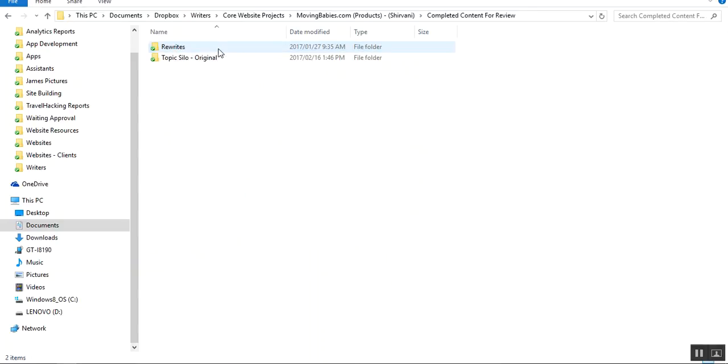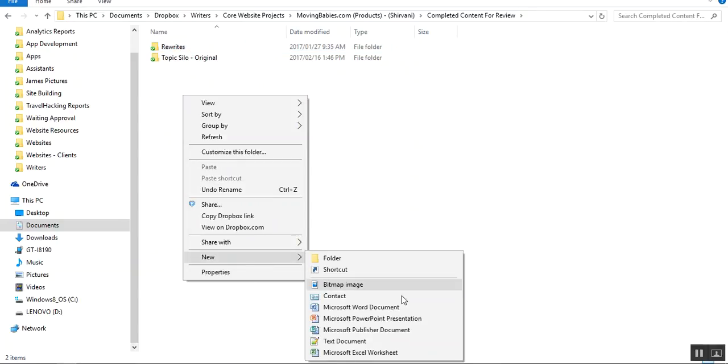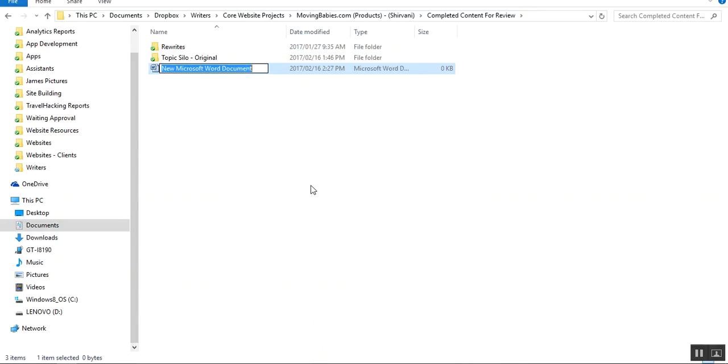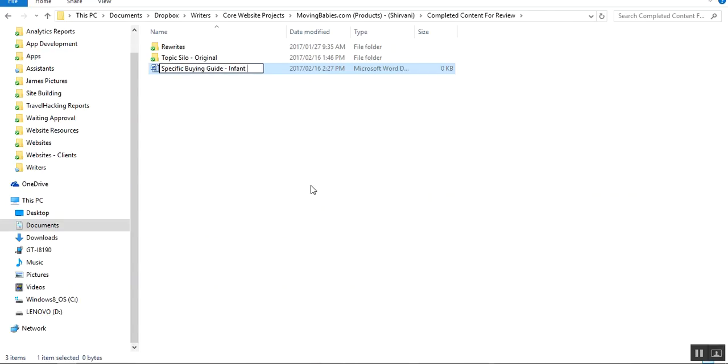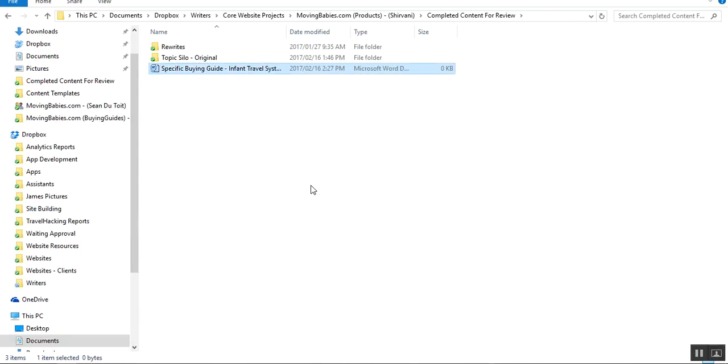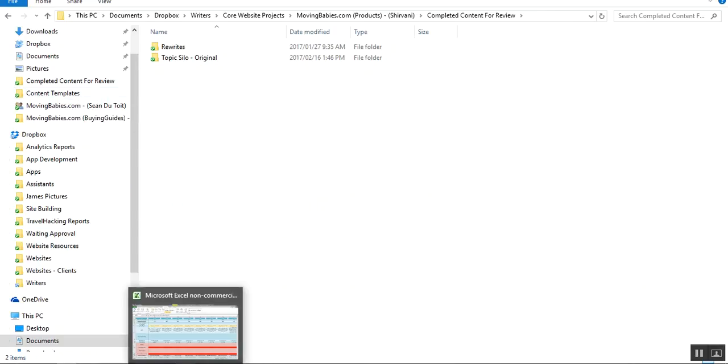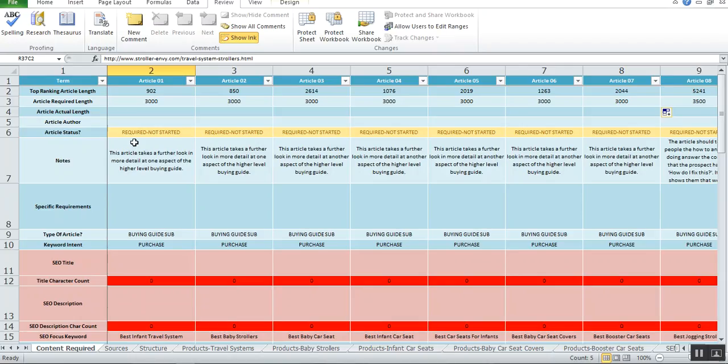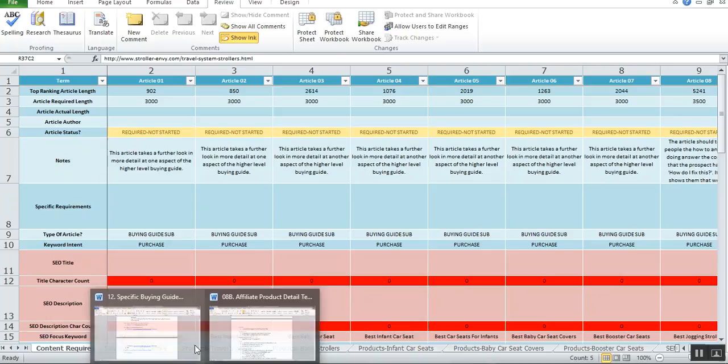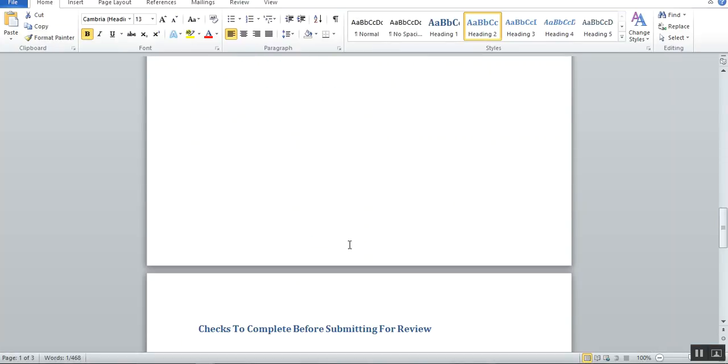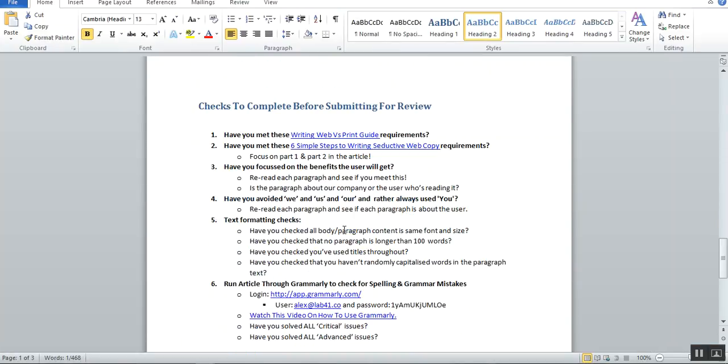What I'd like you to do is place it in a folder, place it in the folder Completed Content for Review. Put it in here. So in this case, you'll create a new folder and it will be called—this is not a home page, sorry—specific buying guide, infant travel systems. Then we know, and then we will review that. Just let us know when we need to review that.